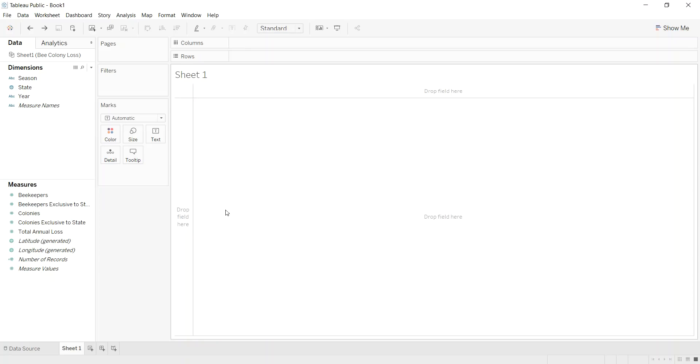If you want to create a dynamic scatterplot in which the x and y variables can be changed by the user, we'll first need to create two parameters called x-axis and y-axis. The data I'll use today is from Makeover Monday—I'll have a link in the video description—but it's about bee colony loss.